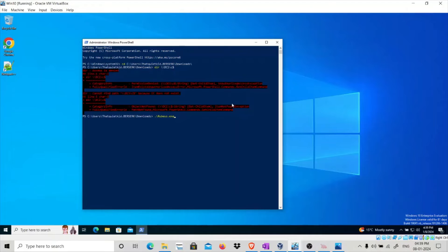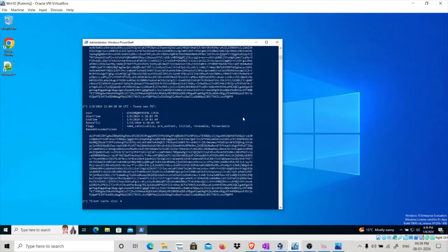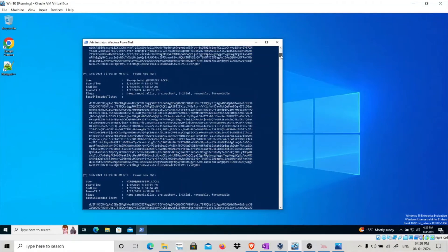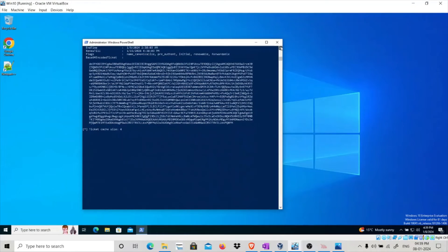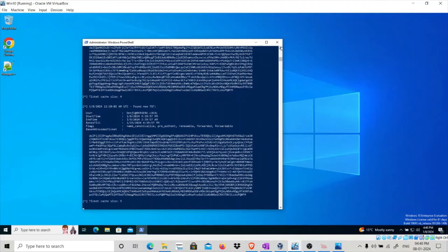We need to start DC2, which has a scheduled task that runs as soon as the system starts up — it will authenticate to this system and that way we will catch its TGT. Run Rubeus with the monitor slash interval option. Another way to do this is if you have a system vulnerable to PrintNightmare. So we are now listening for TGTs. Right now we have TGTs for the Windows 10 system account and the ThatQuietKid user. In a few seconds as the system boots up, you will see a TGT received for user Denji. As you can see, we have obtained the TGT of user Denji. Stop the Rubeus monitor.